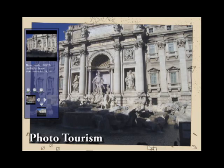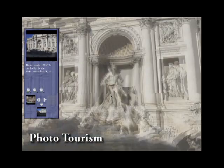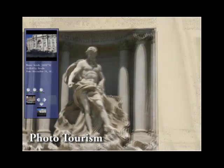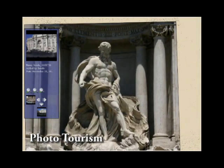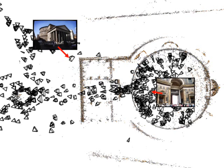Photo Tourism introduced an interface for moving between photos in 3D. This approach was effective for simple facades where selecting a region of interest and zooming in is the dominant mode of interaction. For more complex scenes, such as buildings with both interior and exterior views, better controls and rendering techniques are needed.